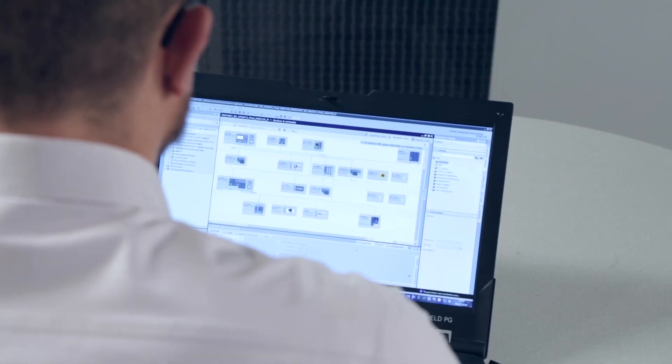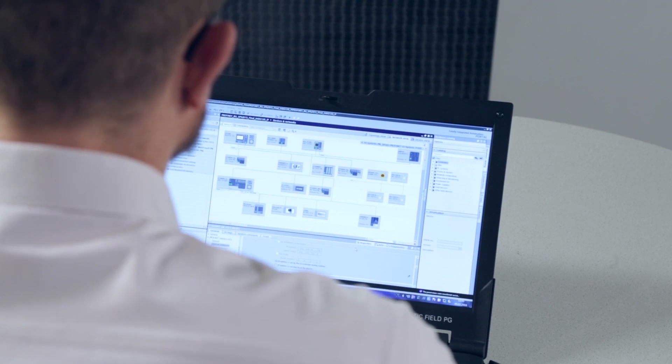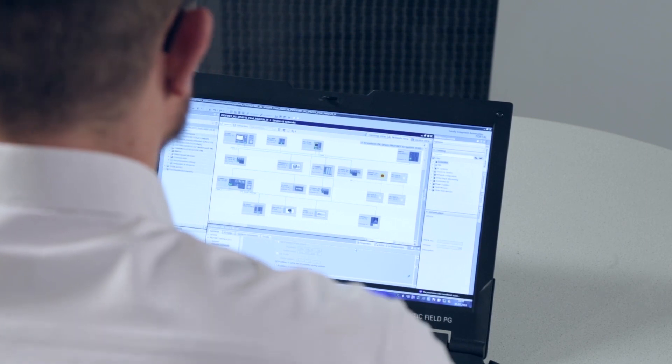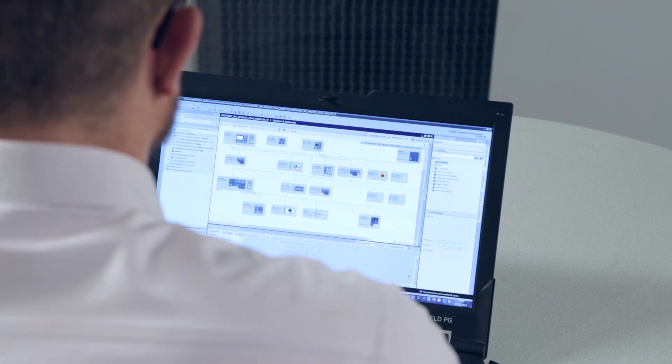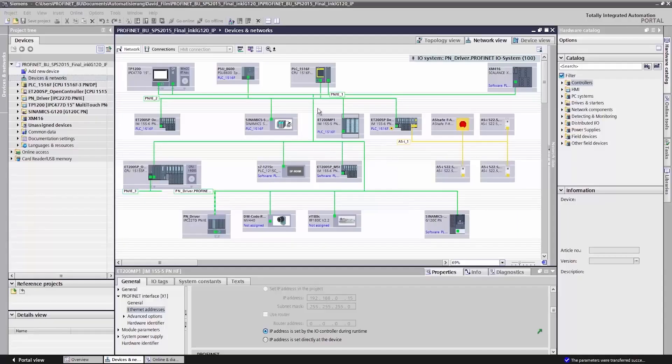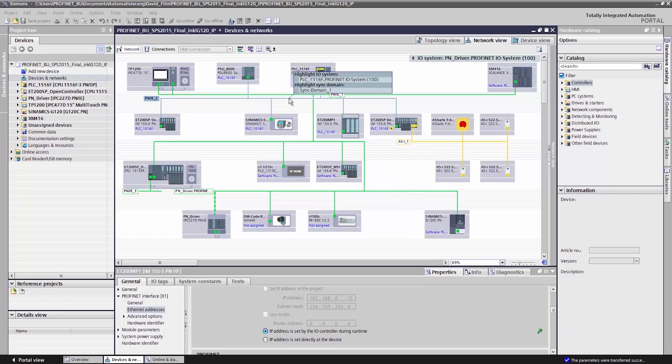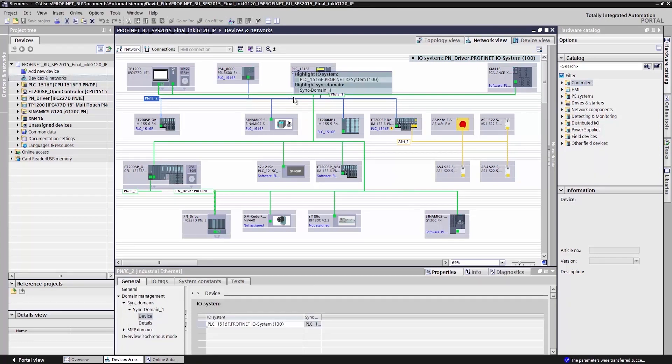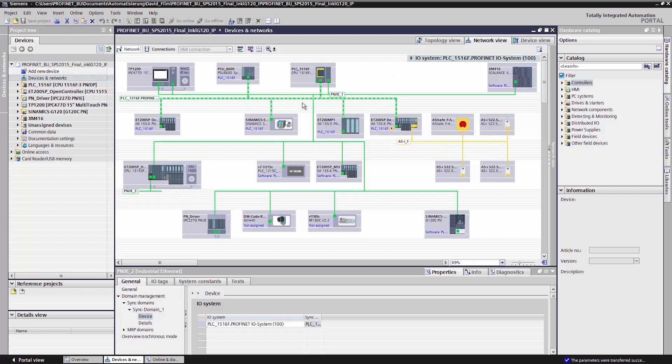To be able to use the automatic addressing feature, I need to implement certain settings in the TIA portal. In the device and network view, I mark the PLC's I.O. system. The highlighted dashed line shows the I.O. system.